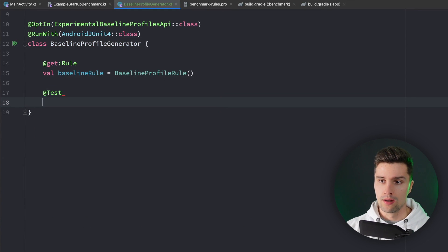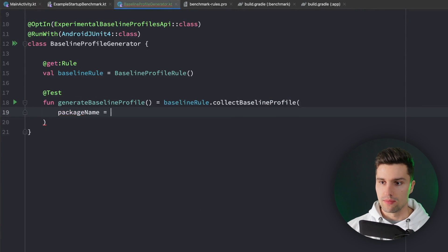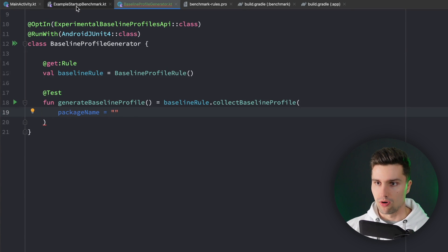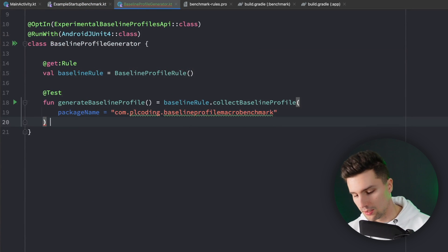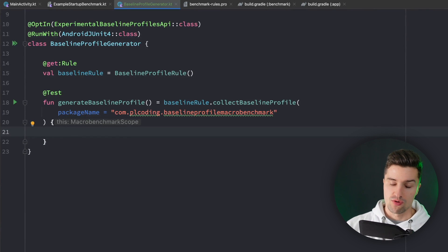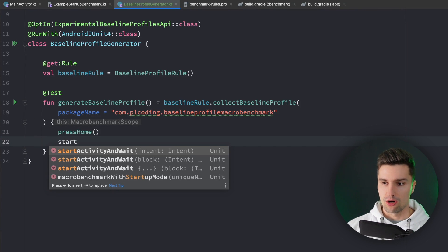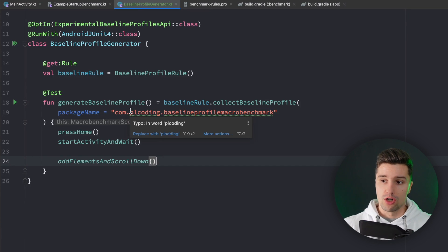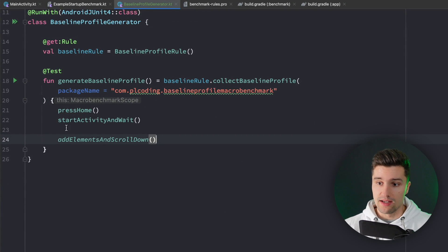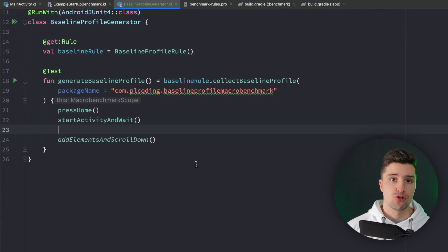Generating a baseline profile isn't very different from what we did to measure performance. We get a MacrobenchmarkScope and just tell the app what actions to perform. We create a test called generateBaselineProfile and set it equal to baselineRule.collectBaselineProfile with the same package name as our other file. In this block we put the same code as our startup benchmark - press home, start the activity and wait, then add elements and scroll down.